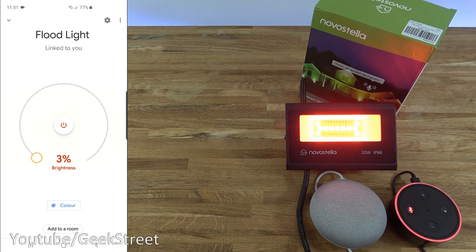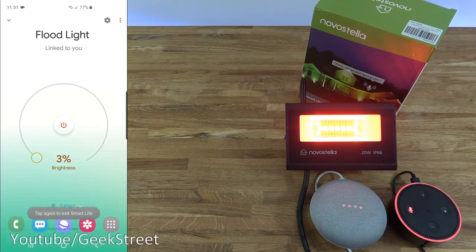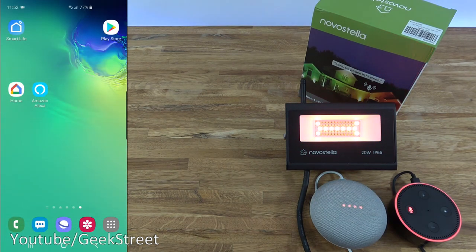Okay, setting the floodlight brightness to 50%. Change floodlight color to red. Okay, changing the floodlight to red. There you go, as simple as that to link up and use via the Google Home.